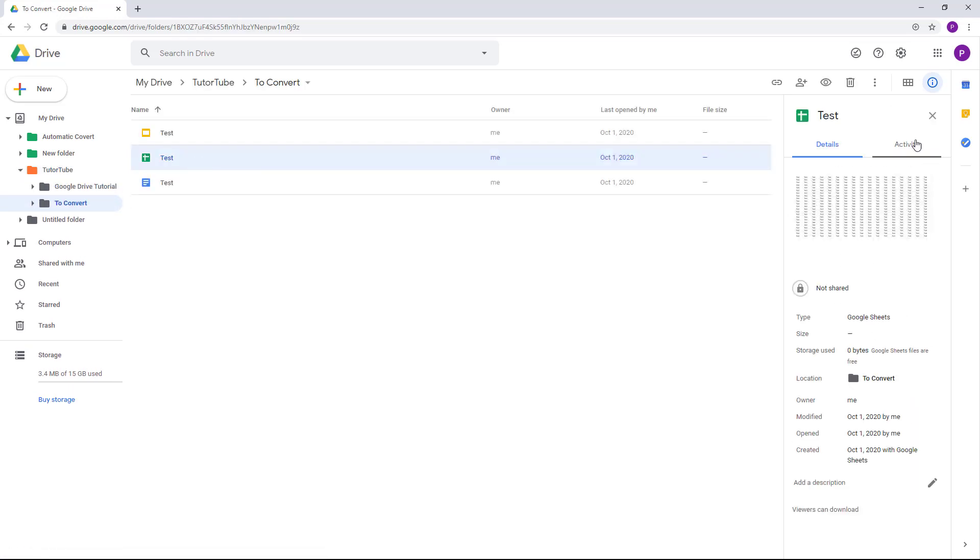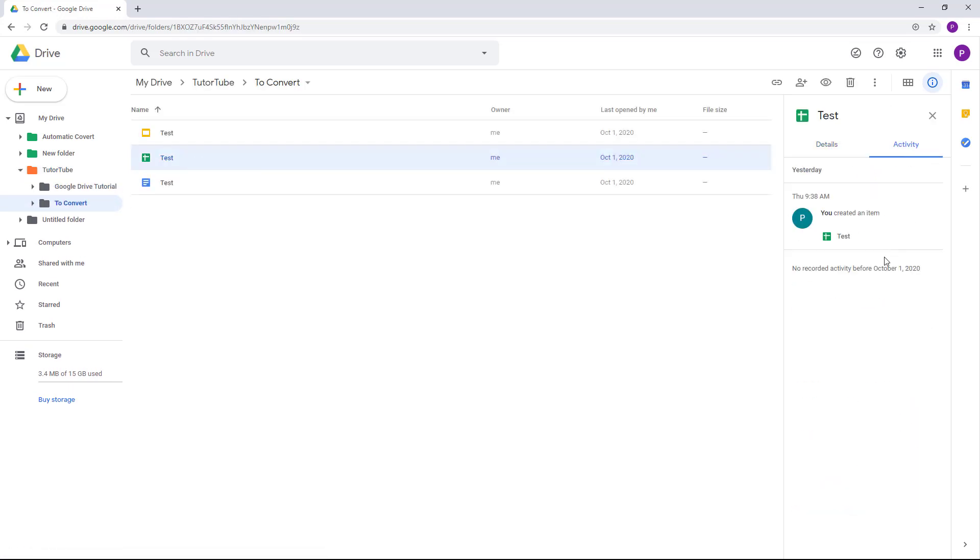We can also go around and click around over here to see the changes inside. So that is how you can view the details and activity of each and every file on your Google Drive.